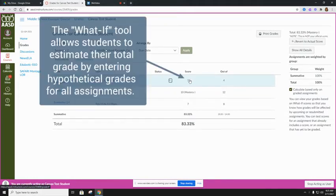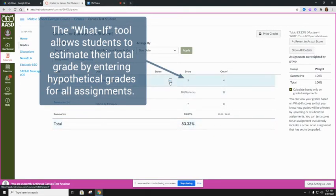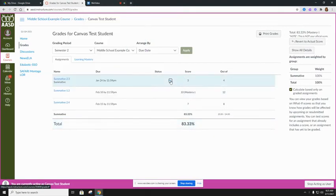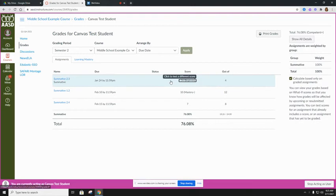Once they enter this score, they'll see how that could potentially affect their grade, and they can also revert back to the original. This may be helpful when identifying areas for improvement and estimating final grades.